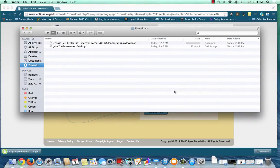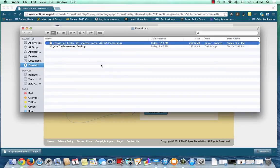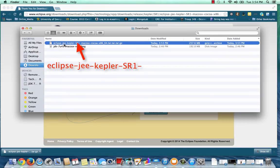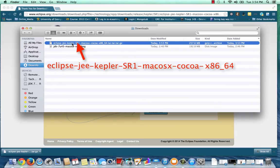My download is complete, and you can see that it has been stored in the Downloads folder on my Mac. Let's notice a couple things about the file name. This is the Eclipse JEE version, which is what we need for web development. Kepler is the code name of the current version. My version is for the Mac OS X, and I got the 64-bit version.